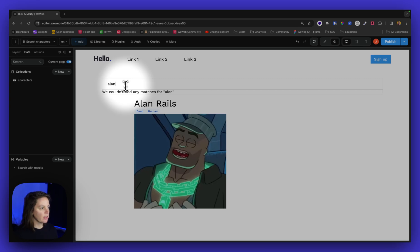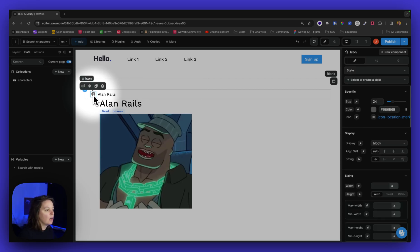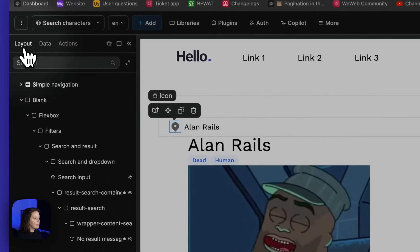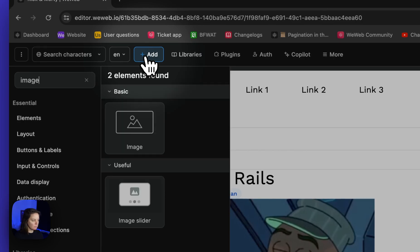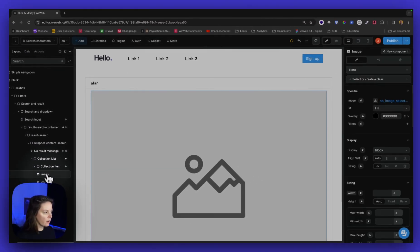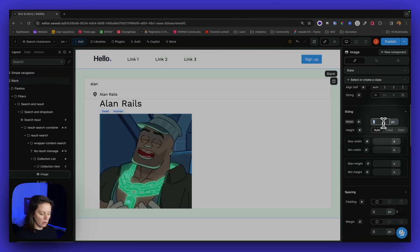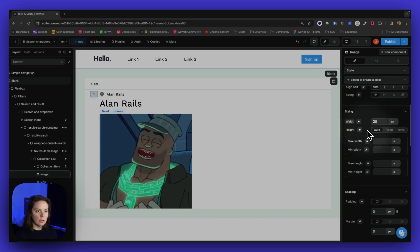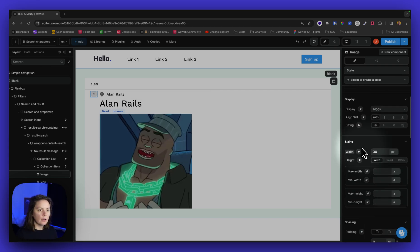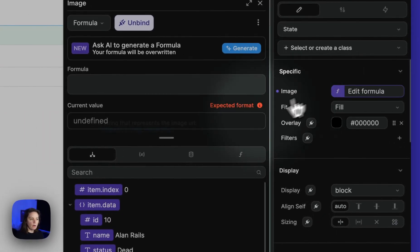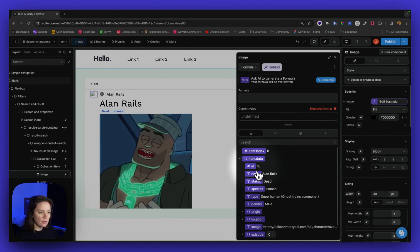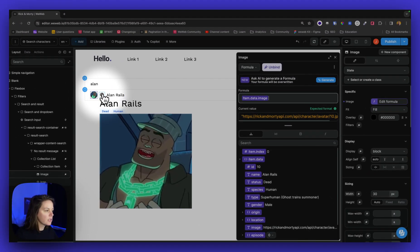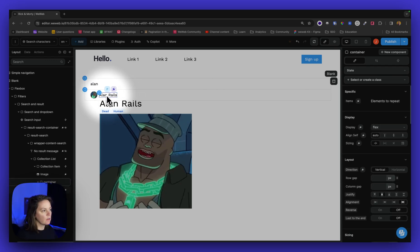And now something that I might want to customize as well is here. I have a little icon because it could be for locations or anything. But here, instead of an icon in my layout, I could have an image. Let's have it here and have a fixed width of 30 and a radius of 100. And here I will bind to the context, the image of the current item. And remove this icon.